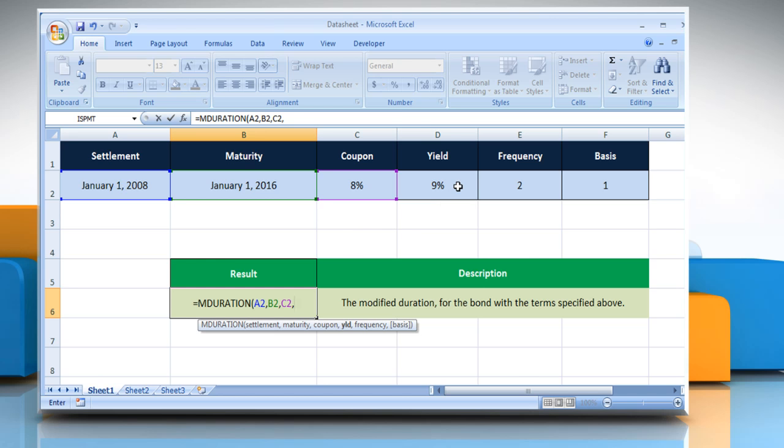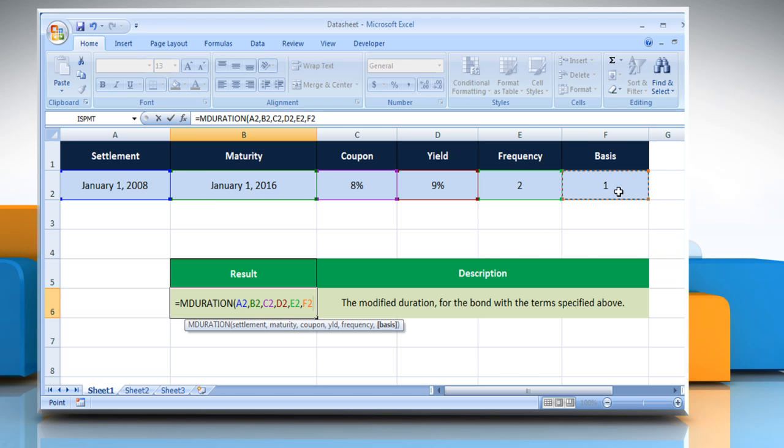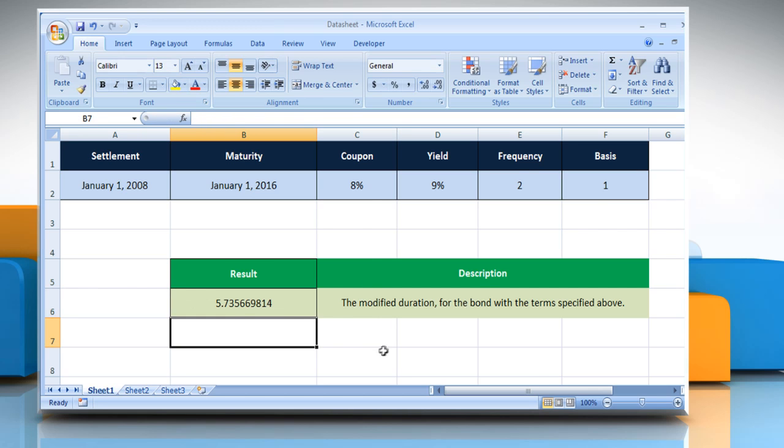the security's annual yield comma, select the cell that contains the number of coupon payments per year comma, select the cell that contains the type of day count basis to be used, close parenthesis and then press the enter key. It will show the modified duration for the bond with the term specified above.